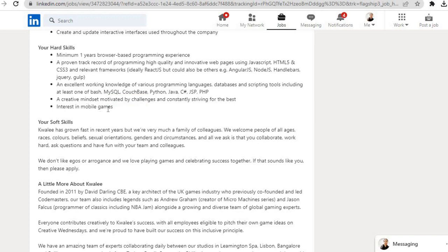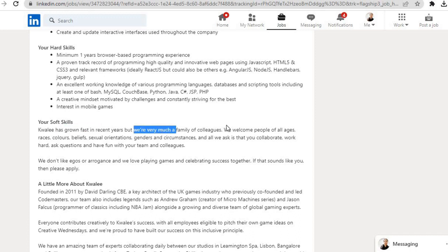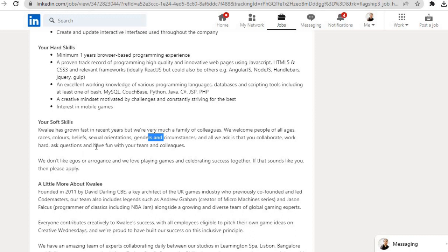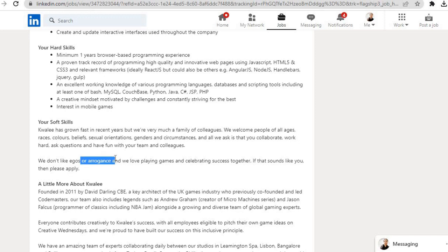A creative mindset motivated by challenges and constantly striving for the best. Interest in mobile games. Your soft skills: Quali has grown fast in recent years but we are very much a family of colleagues. We welcome people of all ages, races, colors, beliefs, sexual orientations, genders, and circumstances. All we ask is that you collaborate, work hard, ask questions, and have fun with your team and colleagues. We don't like egos or arrogance and we love playing games and celebrating success together. If that sounds like you, then please apply.